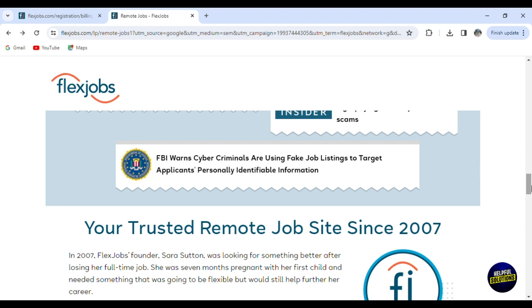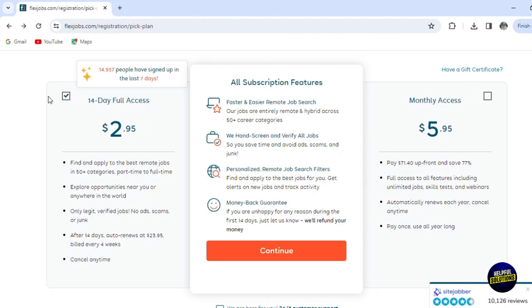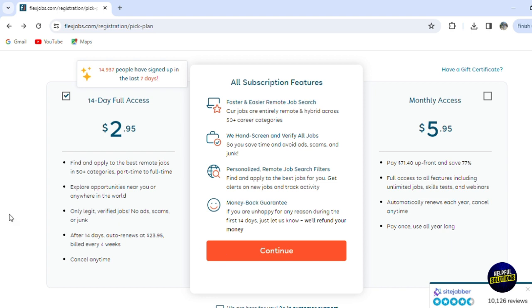We have two plans. For the first plan, you can try it. It is totally for a 14-day free trial where you have full access. You can find and apply to the best remote jobs. You can explore opportunities. You have only legit verified jobs, no ads, no scams, and no junk. After the trial, you'll have to renew with this price and you can cancel it anytime. For the monthly access, you have to pay this amount after the trial and save 77%. You have full access to all the features. It automatically renews each year and you can cancel at any time. You can pay once and use all year long.